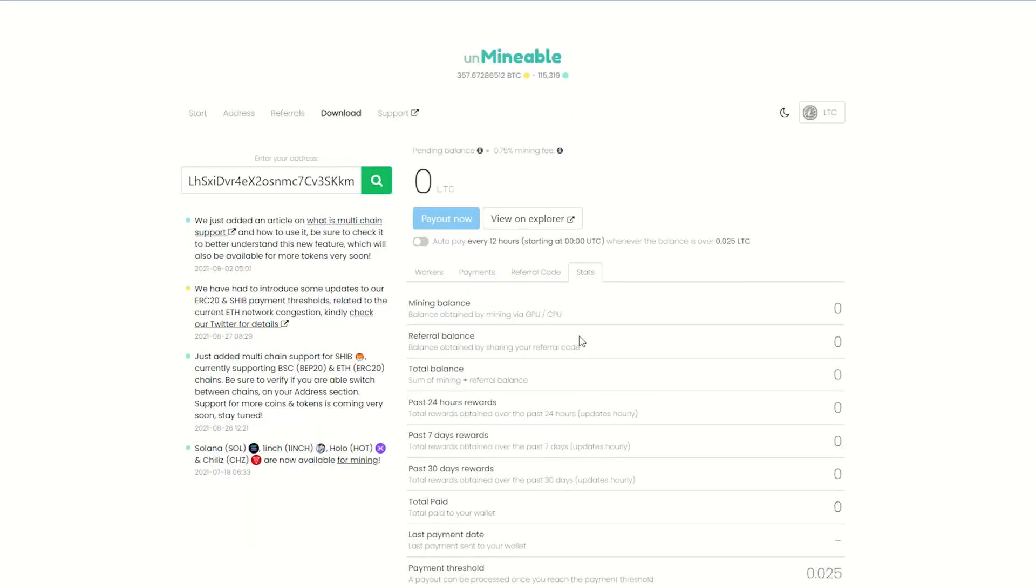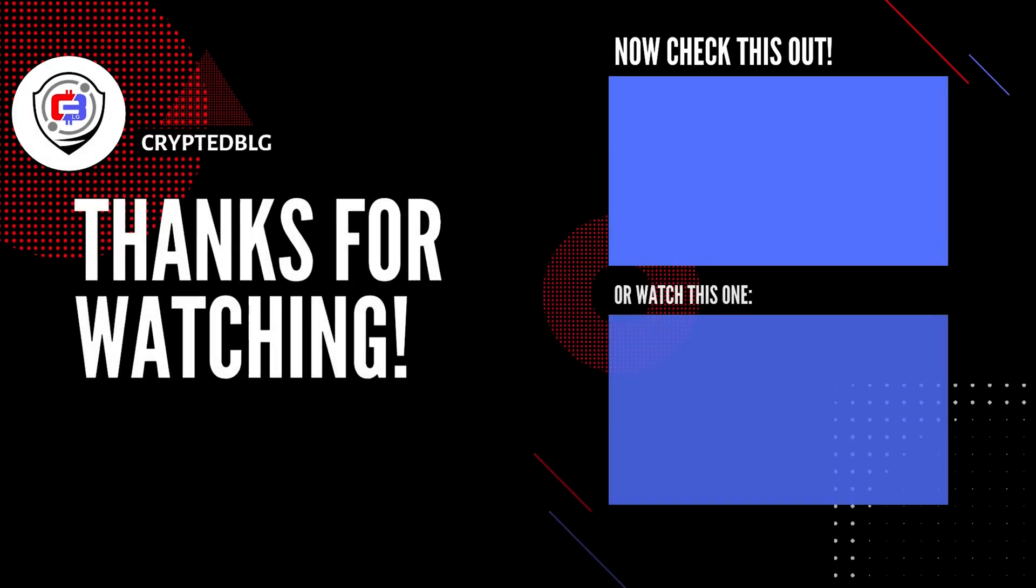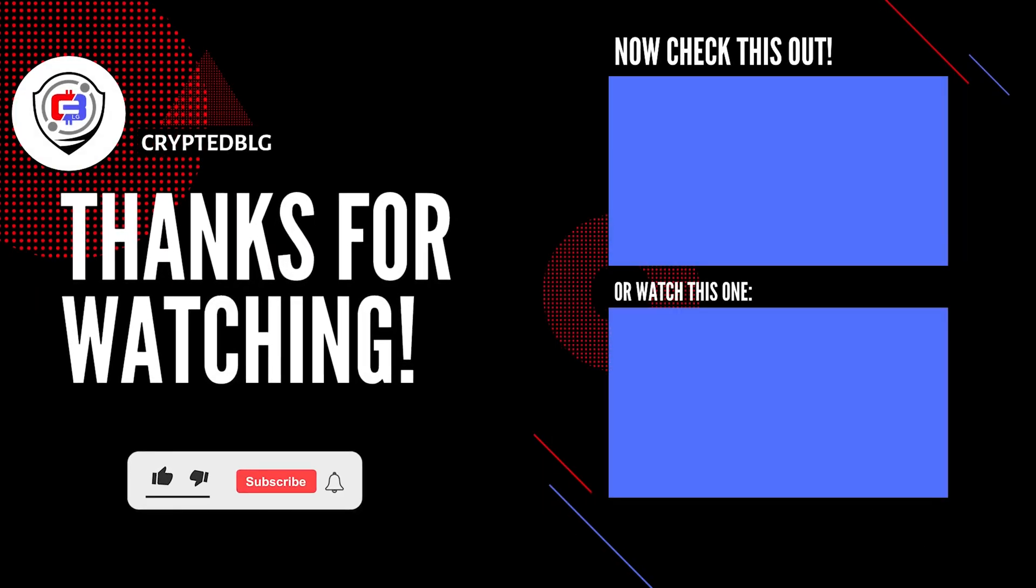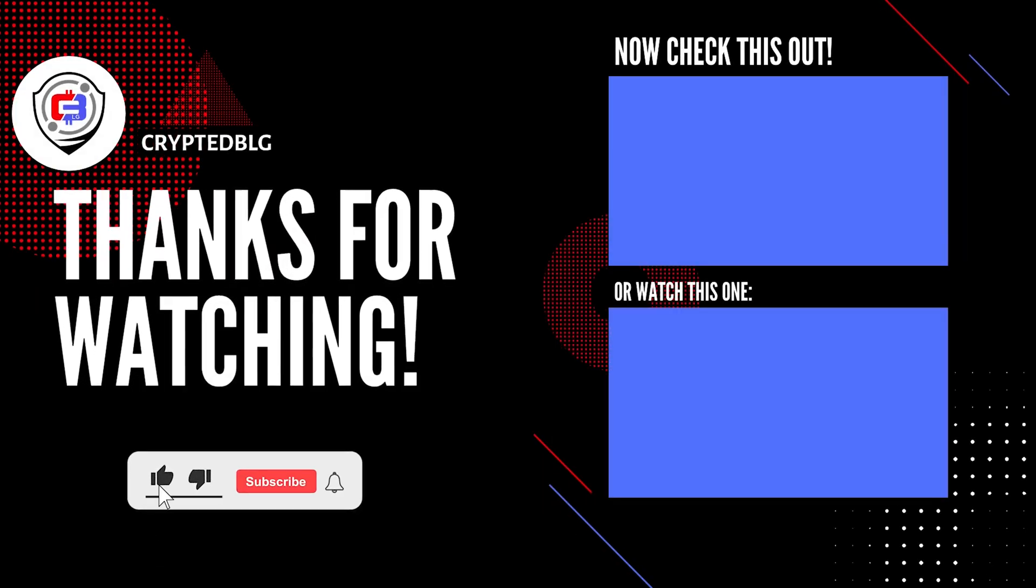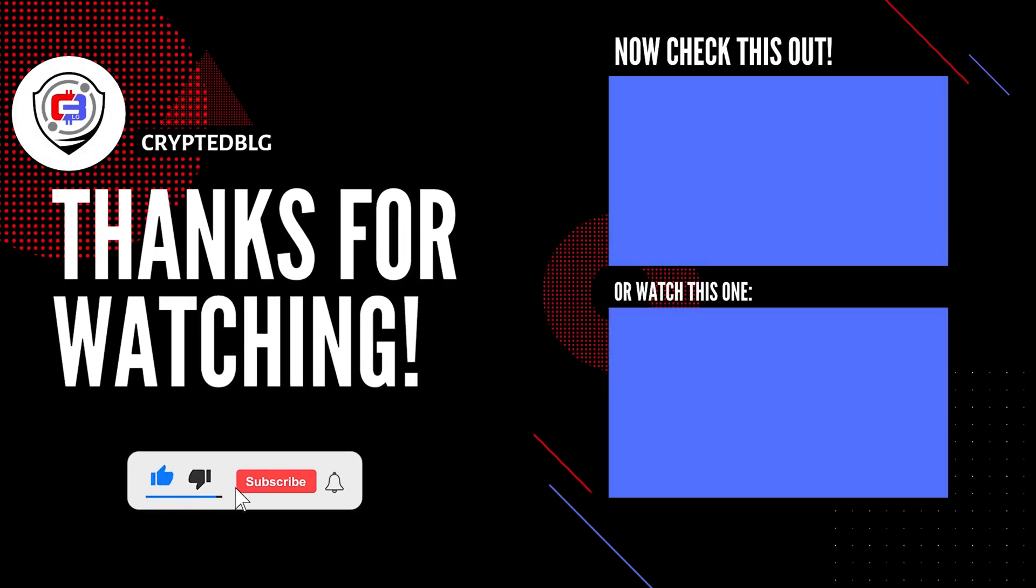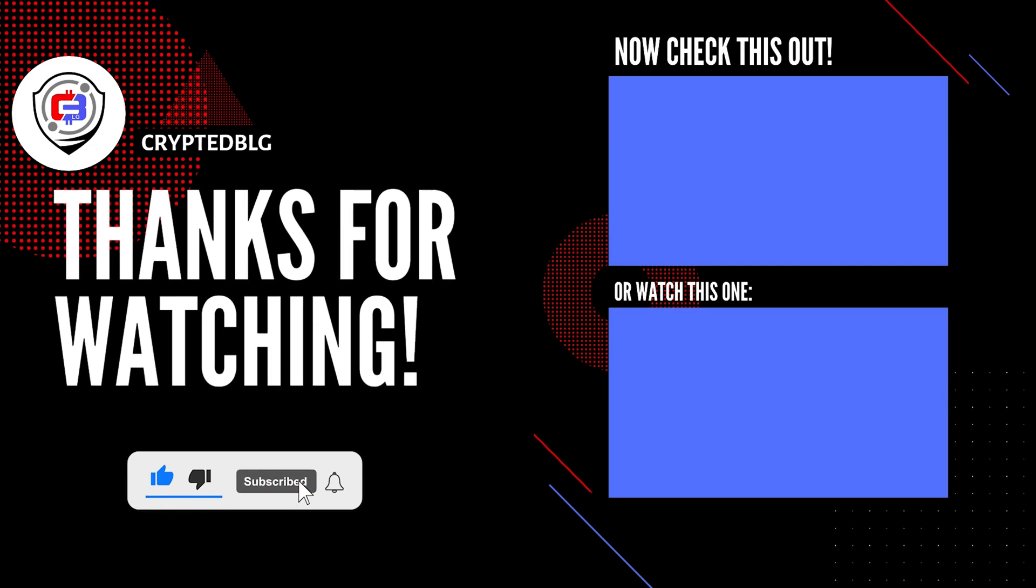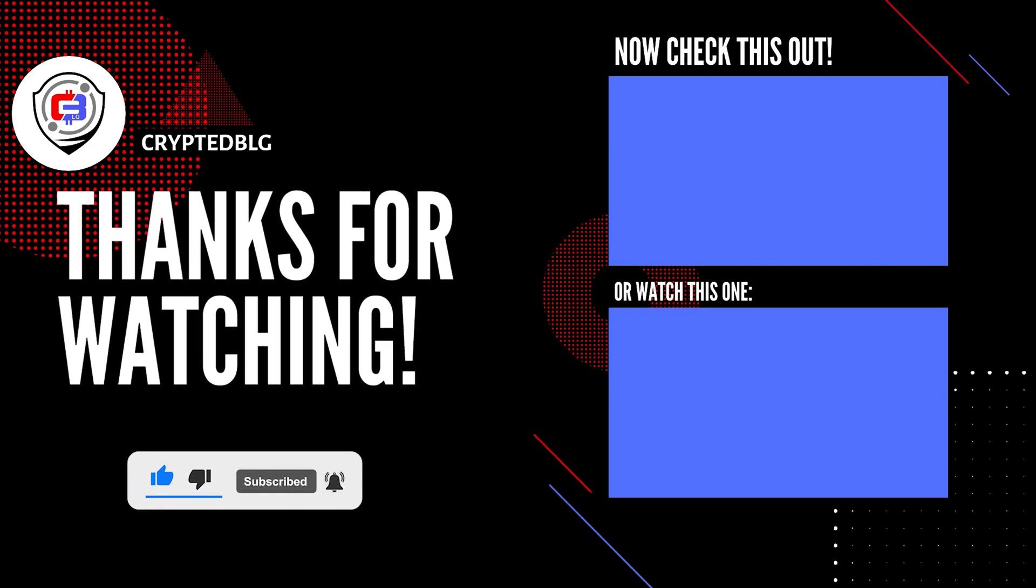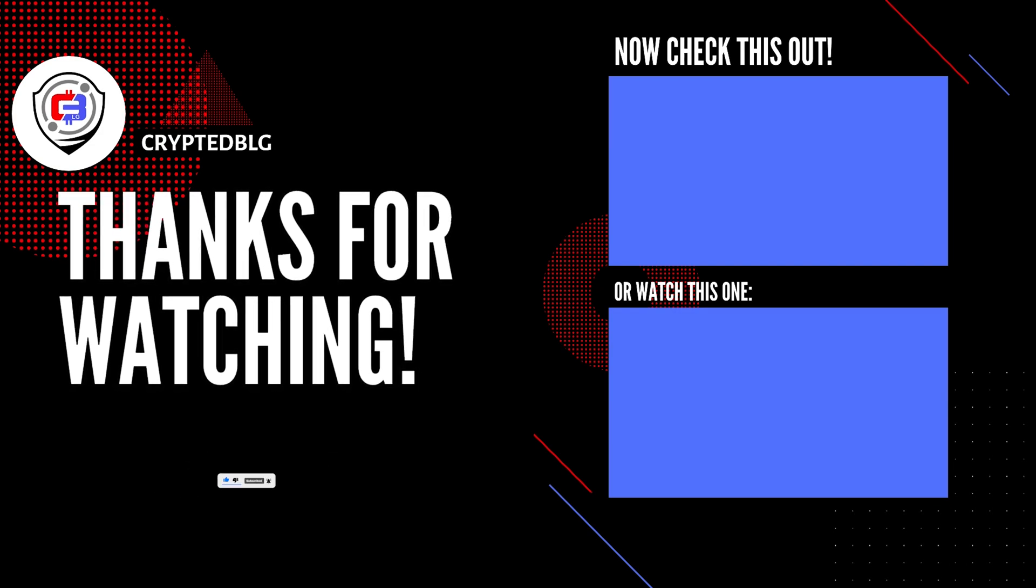That's it for this video. Hopefully you got this miner set up. Let us know what you think in the comment section. If you like the video, give it a like and subscribe, and we'll see you in the next one. Thanks for watching.